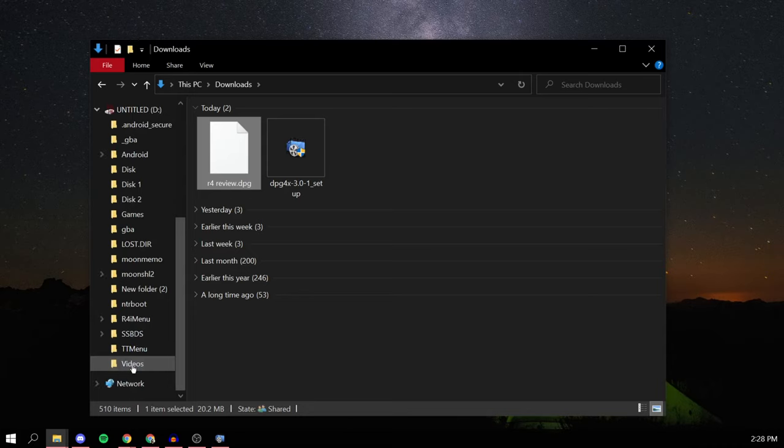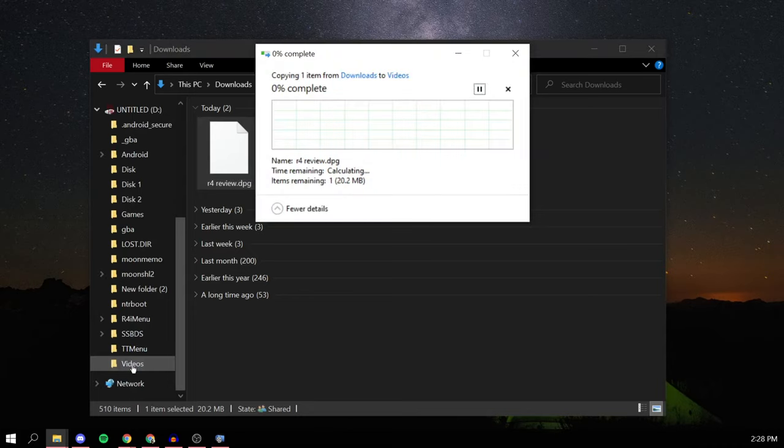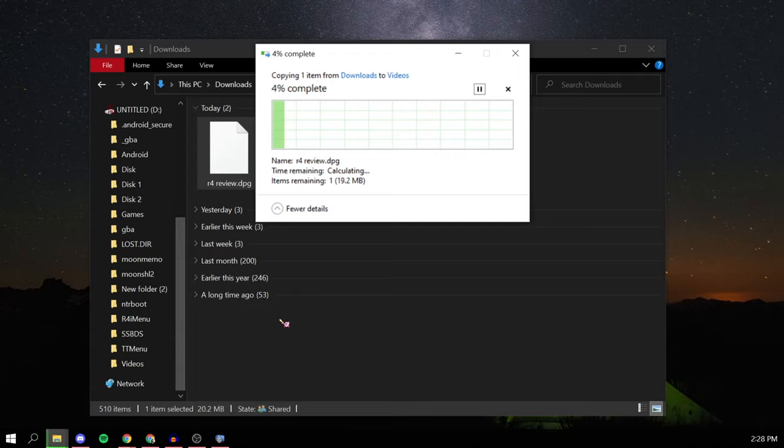And that's pretty much it. You can put the SD card back into your flash cart and back into your DS, and I'll show you what to do from there.